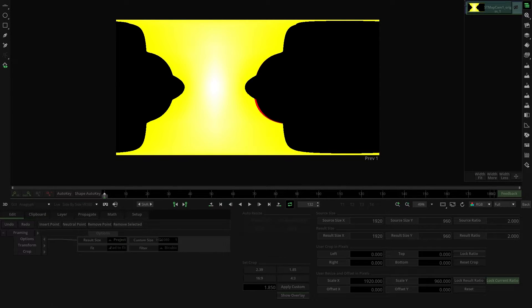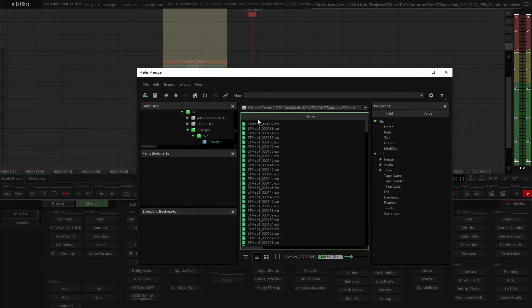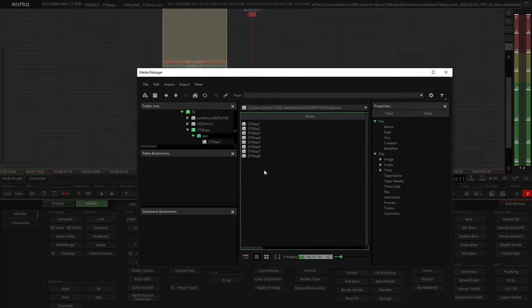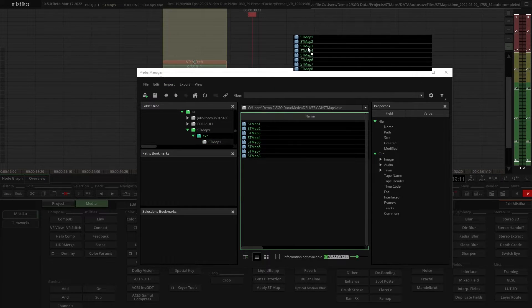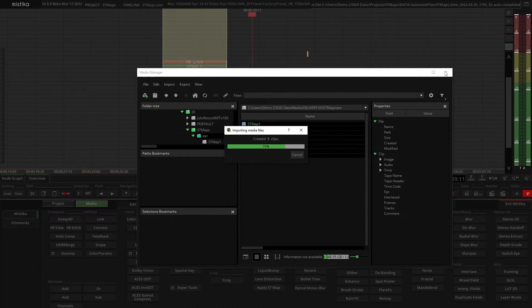Now let's have a look at how to import ST maps and manage them. We can do that through media browser or by simply drag and drop them into the time space.